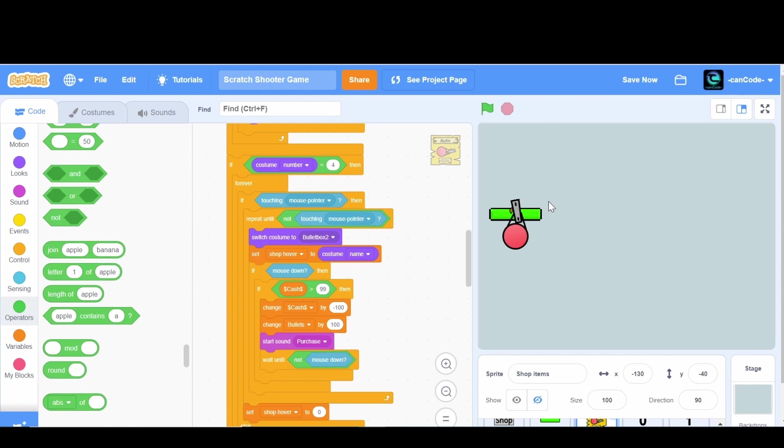Hey guys and welcome back to CanCode. Today we are doing part 27 of our shooter game.